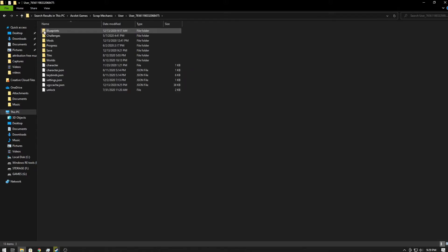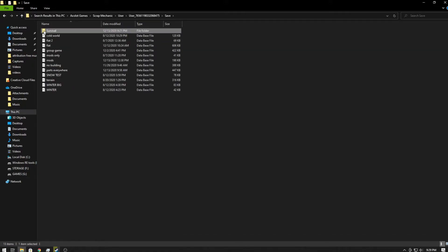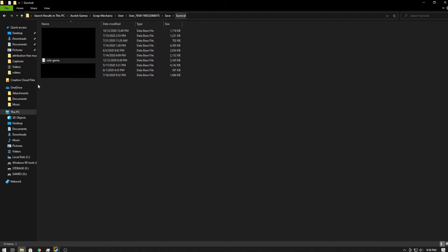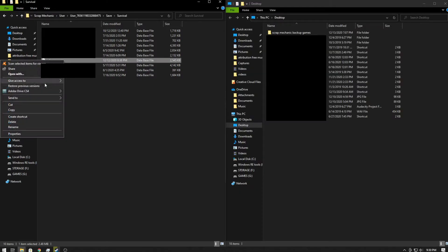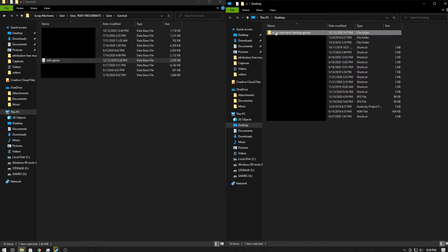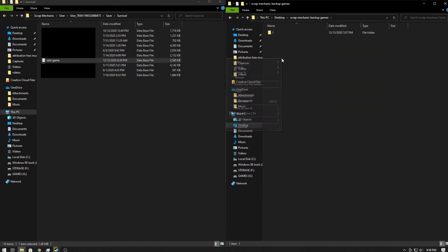And you want to go to Save Files and then Survival. Now the game that we're going to be copying today is my solo game, but this is the game here that we want to copy. So what I want to do is bring up the desktop and I'm going to copy this. I already have a Scrap Mechanic backup games folder.